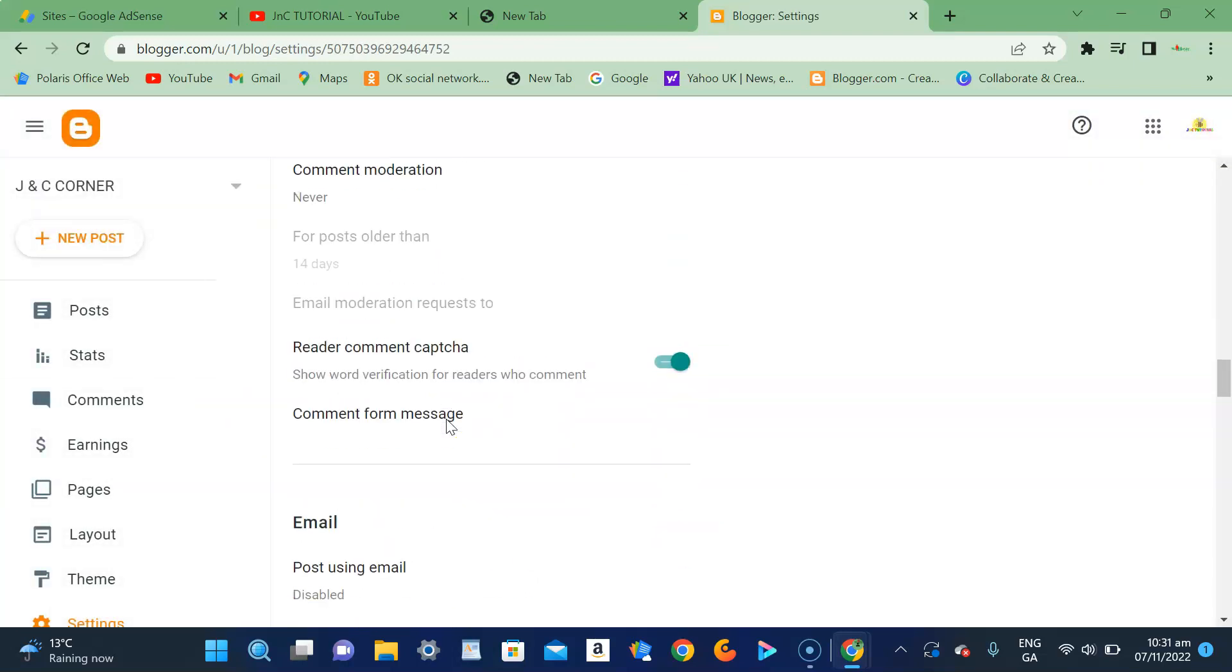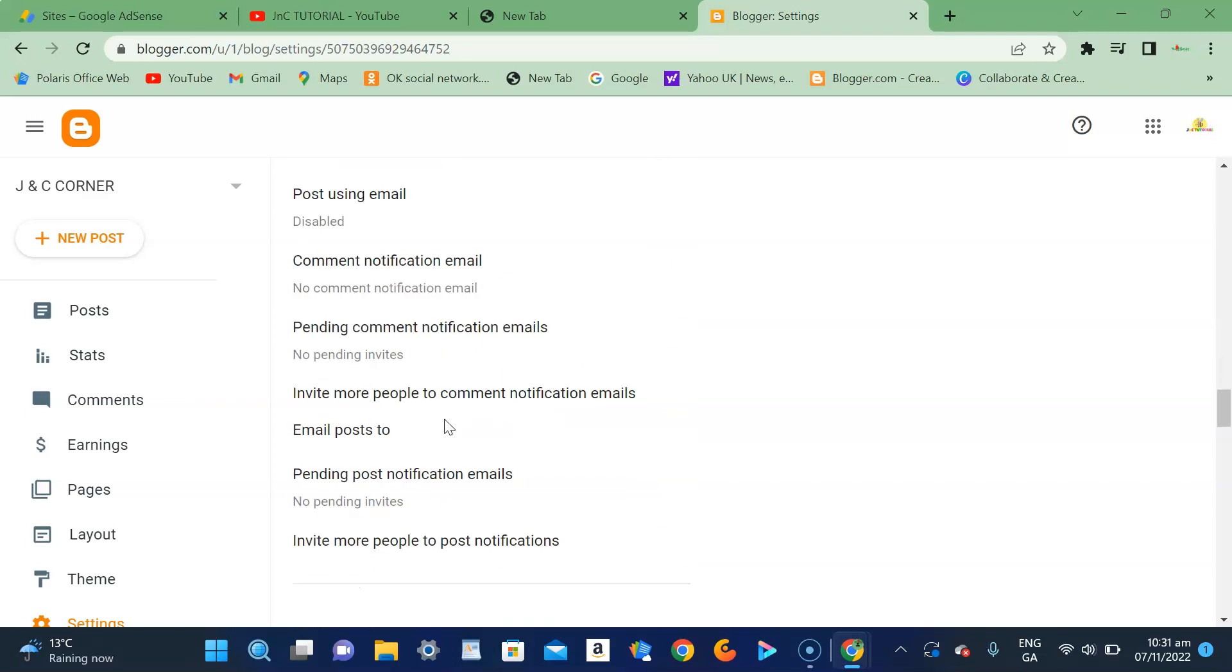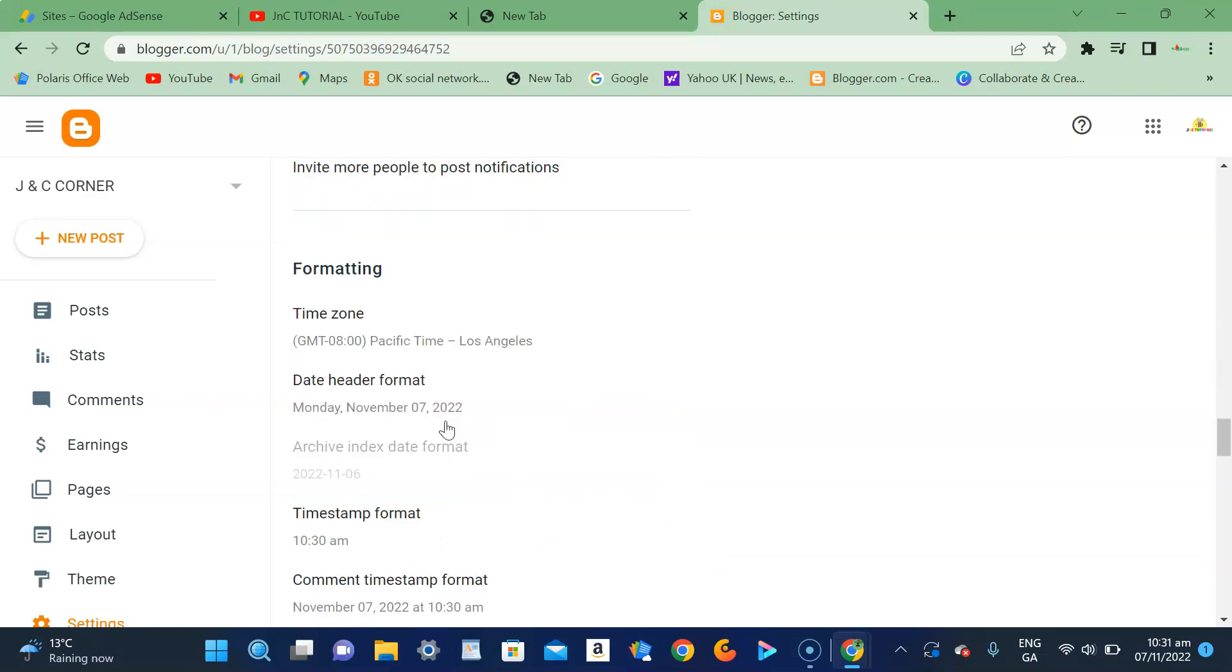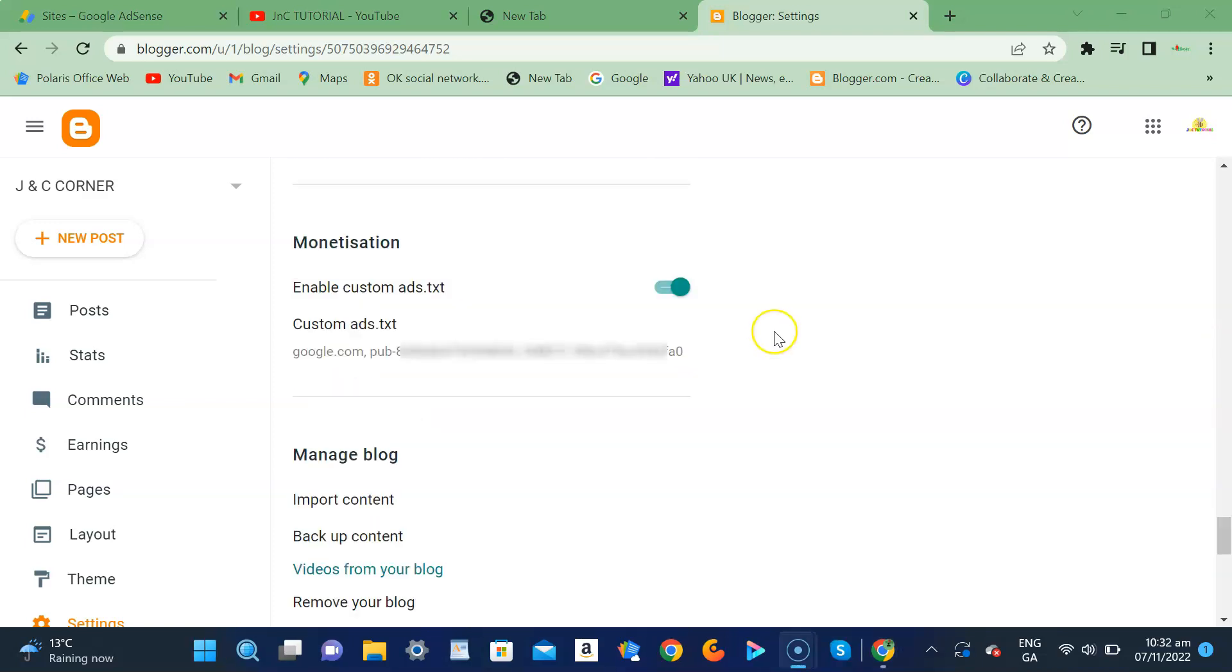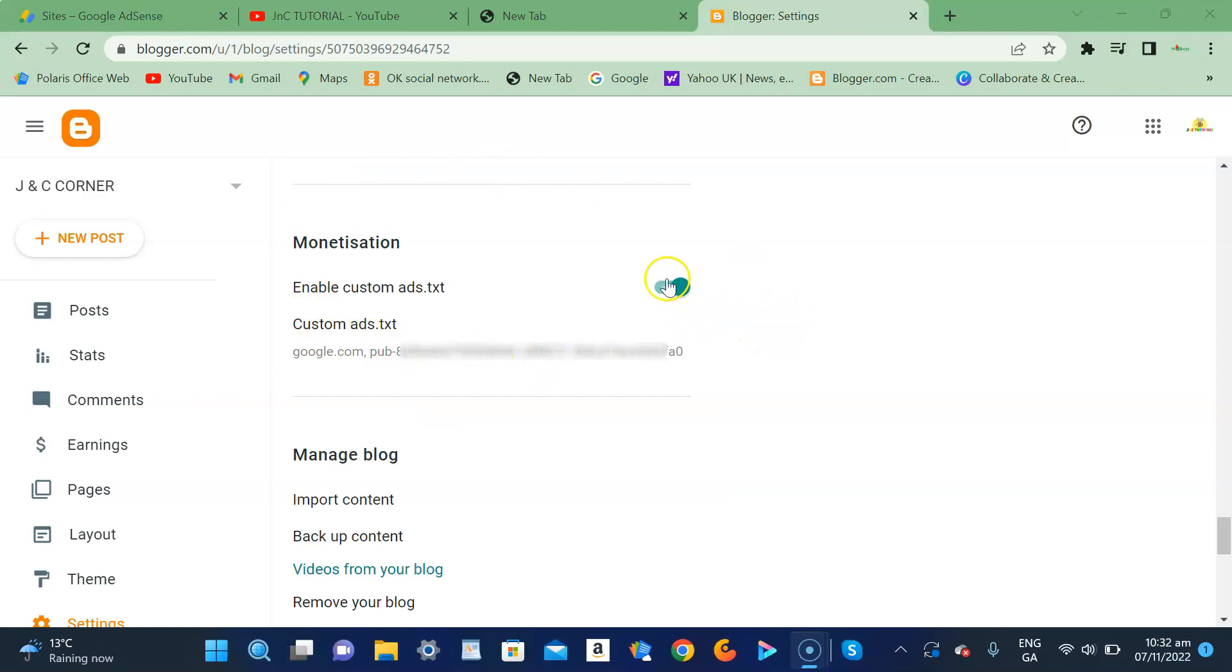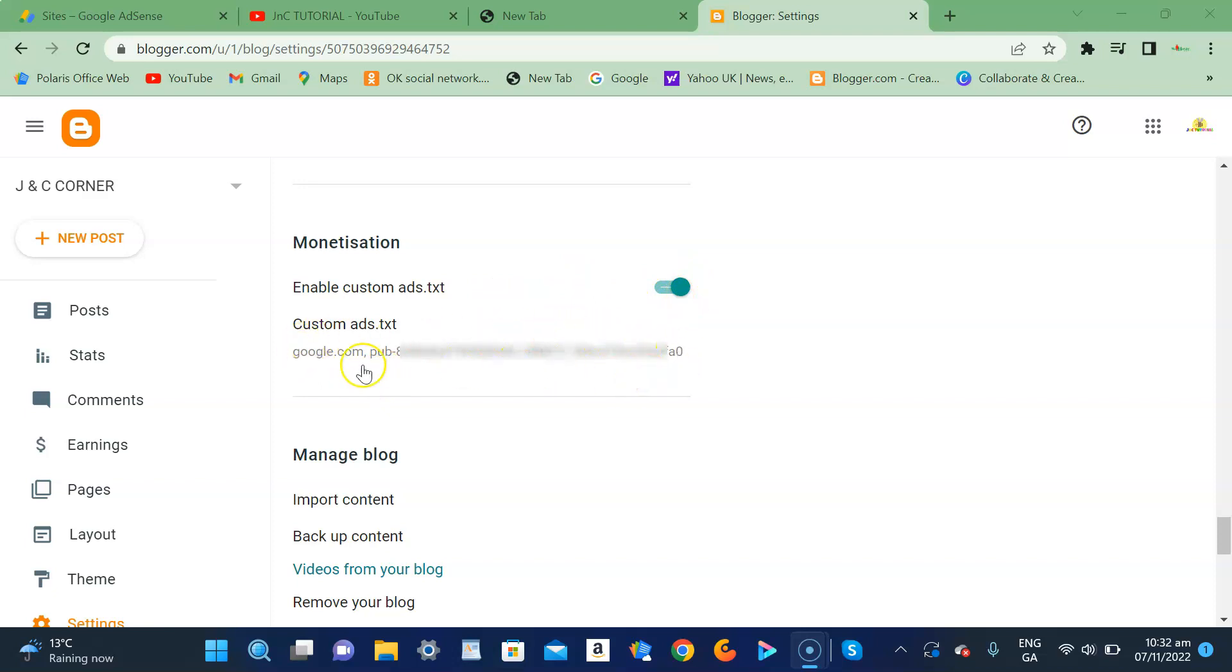If it is your first time, normally it will show a gray button here and then you need to slide it to the right so it will turn to green like this. This box is empty.